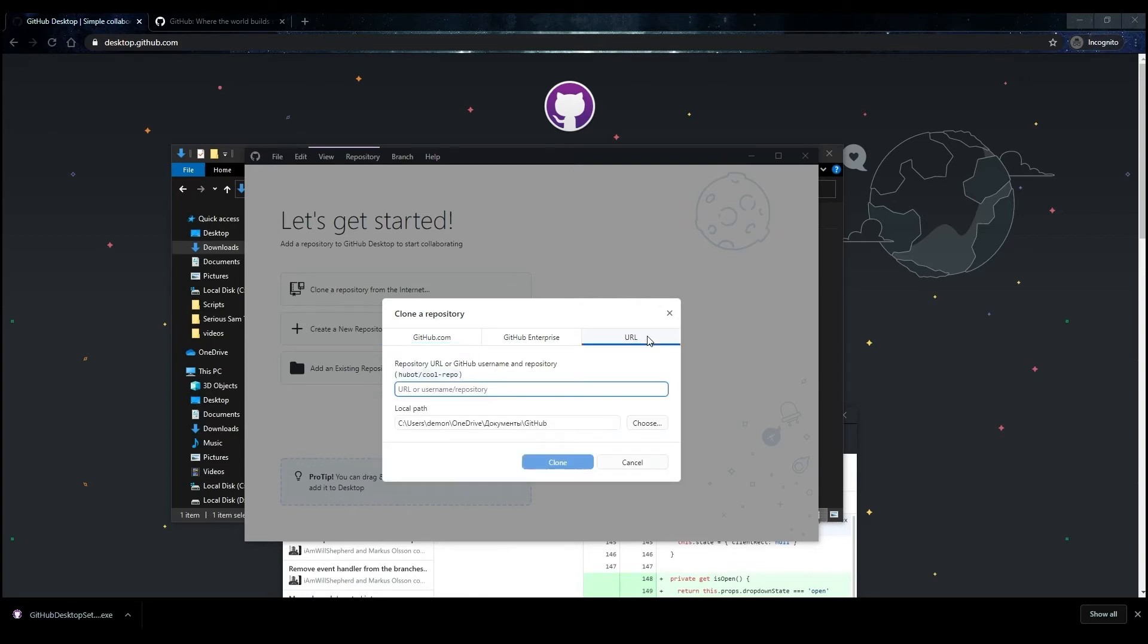Now you need to get a link to the repository. Let's use ours as an example. The link to it can be found in the description under the video.